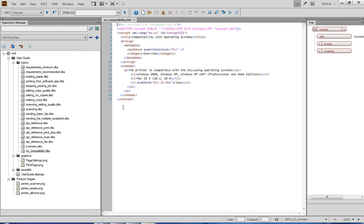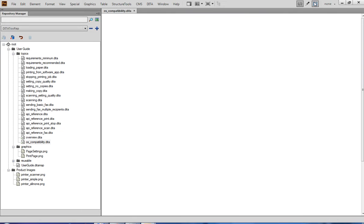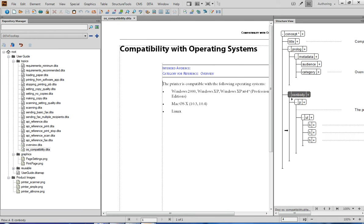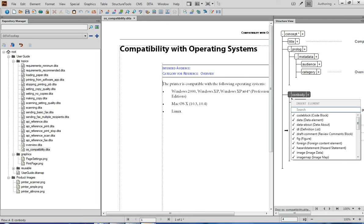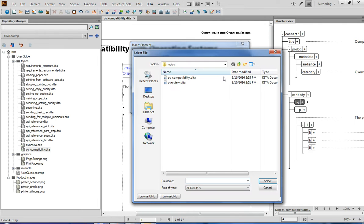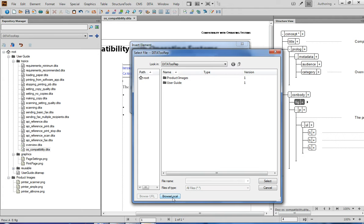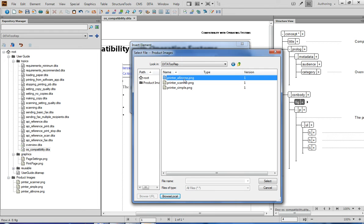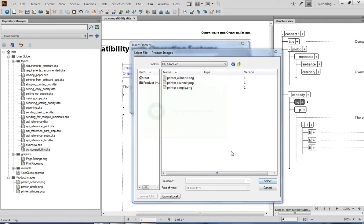Let's say I want to insert into this topic one of the images that are stored in the repository. I am inserting a fig and an image element as usual. But now, instead of navigating through the local file system, I click this button — Browse CMS — and this gives me a dialog box that shows the contents of the Dita2 repository. Now I can navigate through the repository, pick up the image I need, and just insert it.